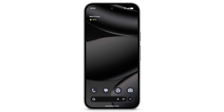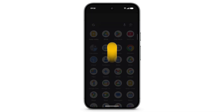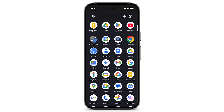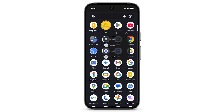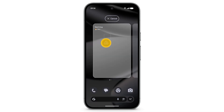To quickly get to your favorite apps and widgets on your Pixel phone, you can customize your home screen. To add an app to the home screen, swipe up to see all of your apps. Touch and hold an app, drag it to the home screen, then release it.